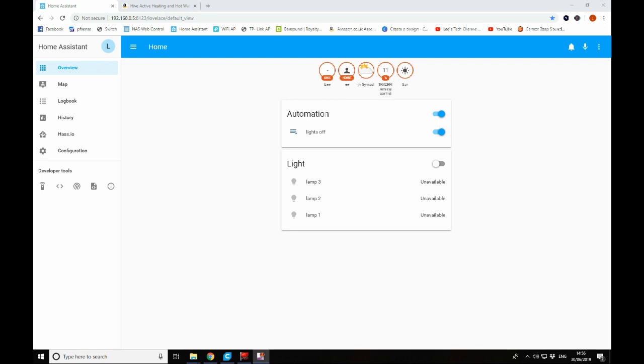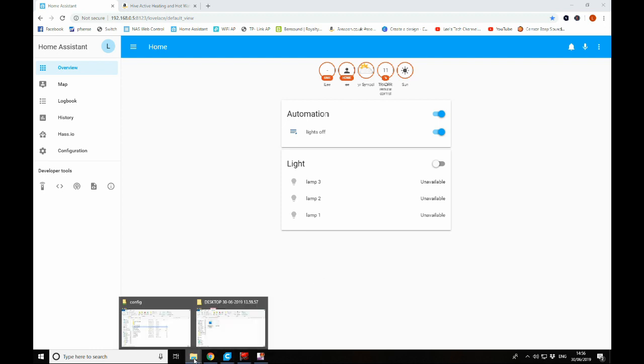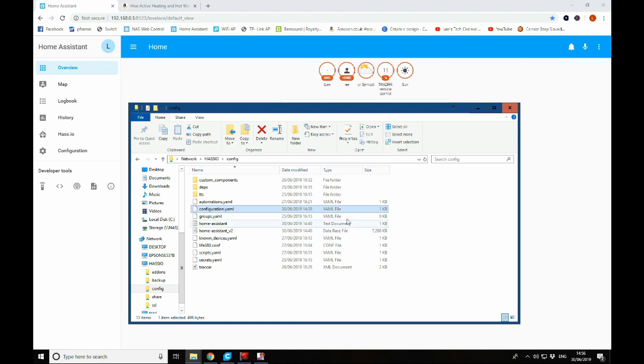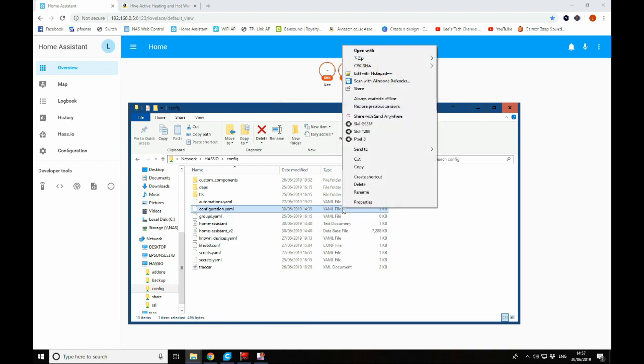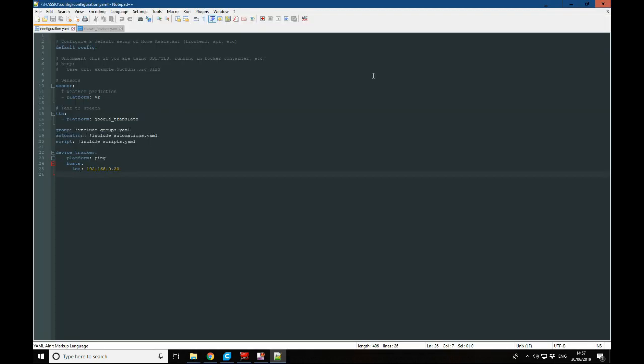We can integrate the heating control into that as well. So it's really quick and easy to integrate Hive with Home Assistant. All we need to do is navigate to your configuration.yaml file using either the Samba share or using the configurator add-on within Home Assistant. Now we covered all of that in another video, so if that doesn't make any sense to you, go back and have a look at that.